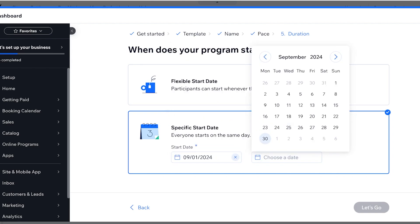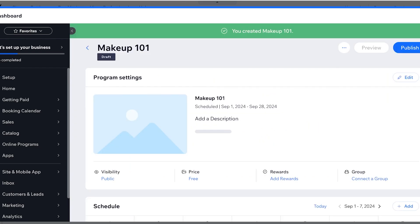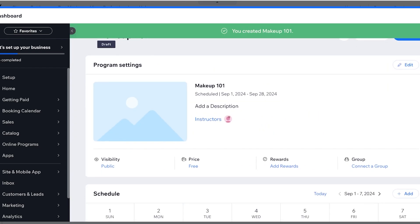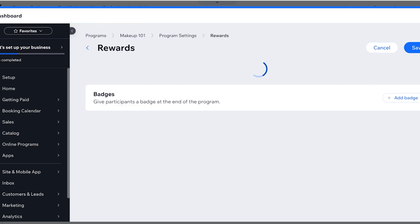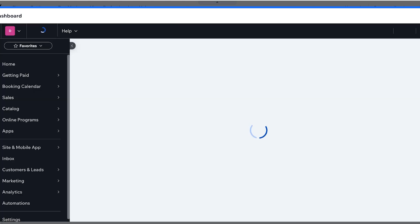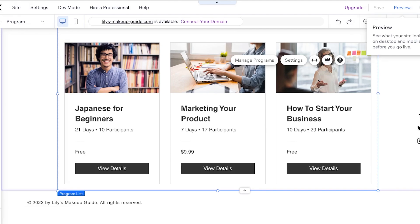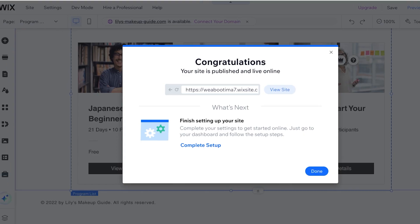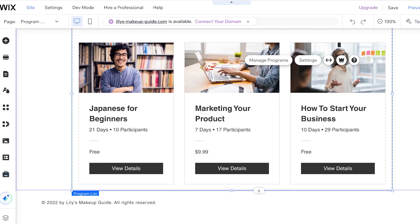From here you can add your instructor, visibility, price, any type of reward. So you can click on add reward and create a certificate for the program as well. But I'm just going to first save my website as it is right now and I'm going to go back into my Wix dashboard to manage it completely.